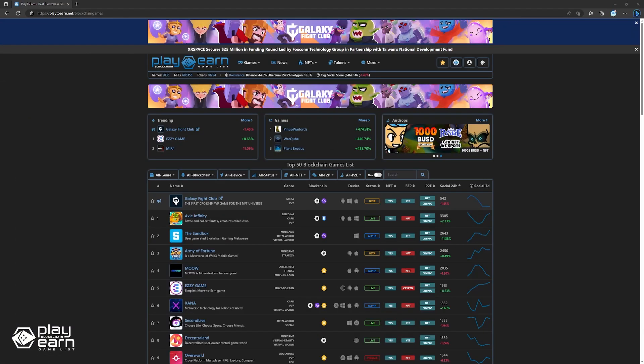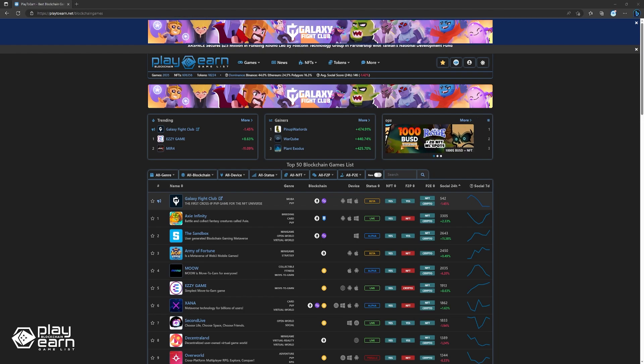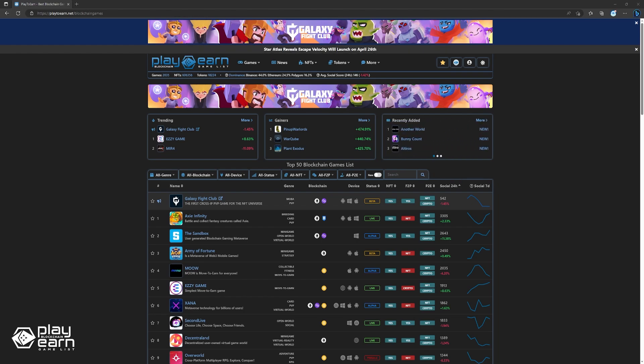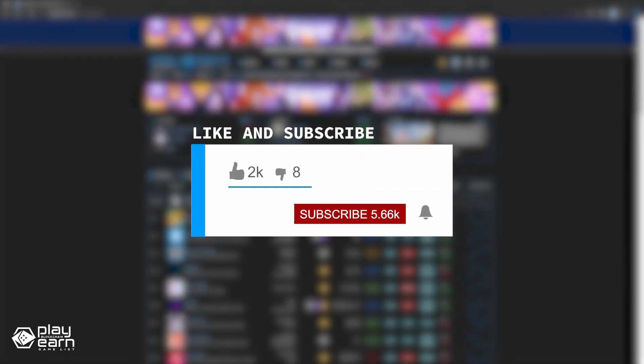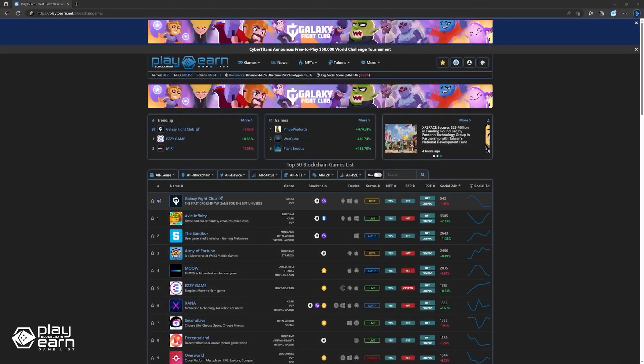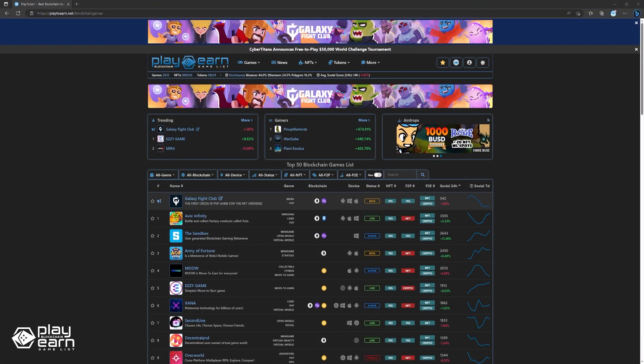If you're enjoying this list so far, you can check out our website at playtoearn.net. We have different categories you can search from so you can actually find what you're looking for. Also, don't forget to subscribe to our YouTube channel so you're always updated with our videos. Now let's get back to the list.